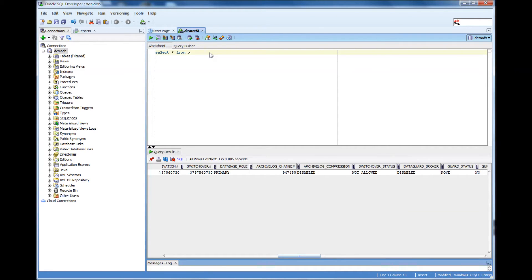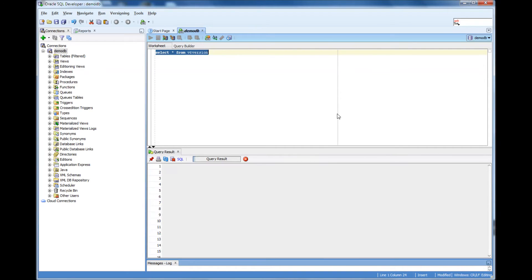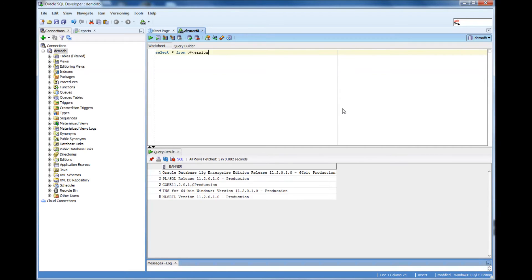Now let's get back to the topic of this video. V$ version. So if I do select star from V$ version,